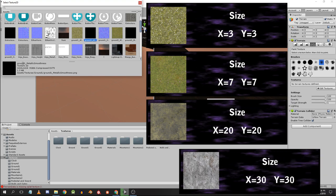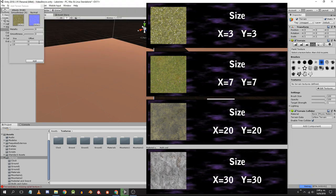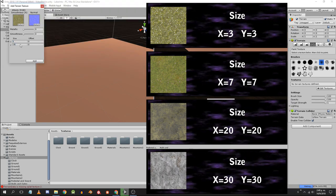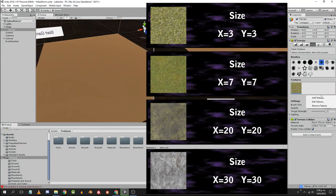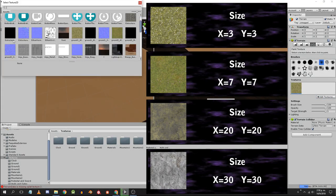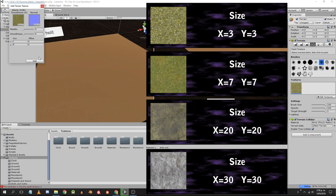We can also set the tiling. For the texture ground 1 the tiling will be 3x3, for ground 2 7x7, for mountains 1 20x20 and for mountains 2 30x30.